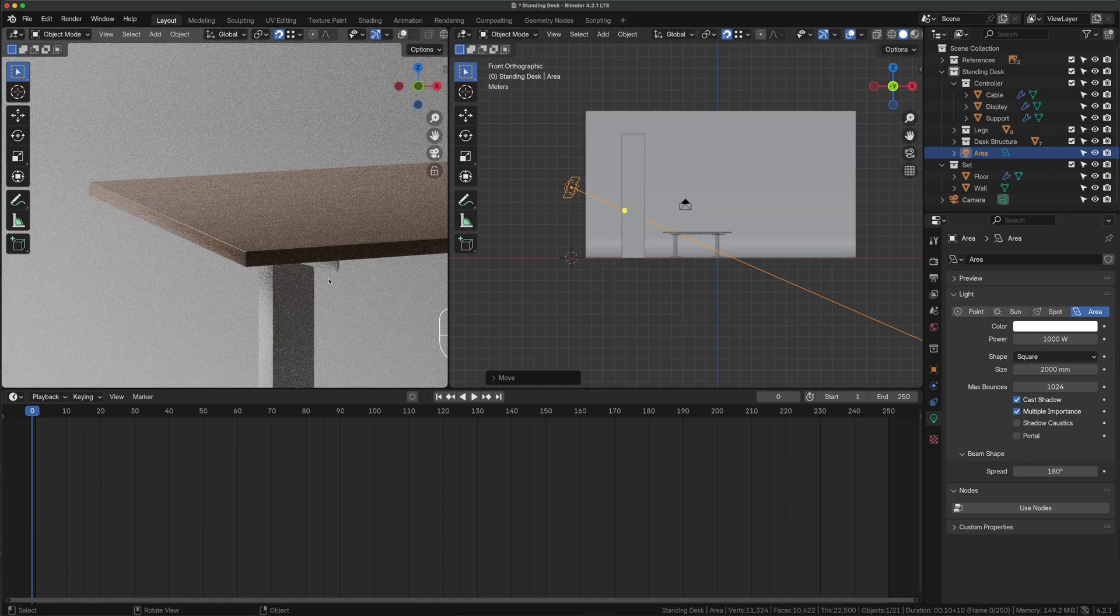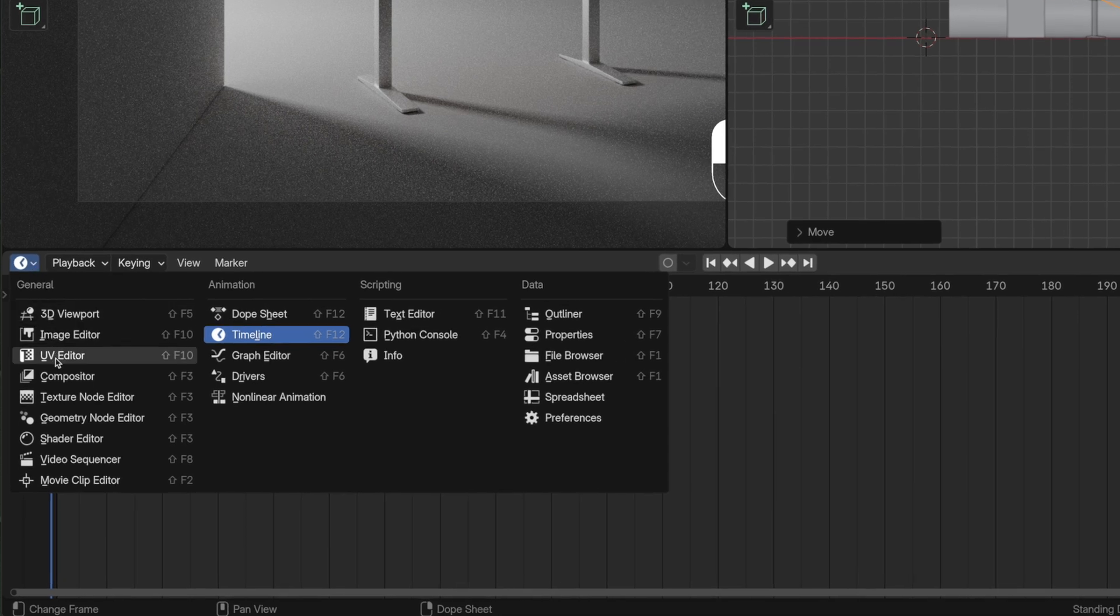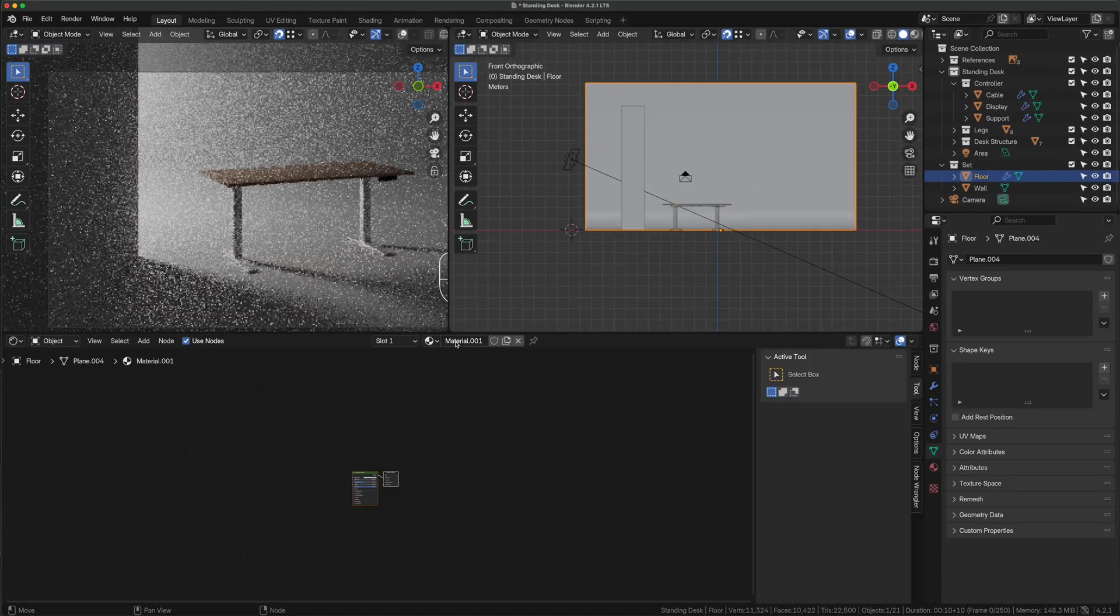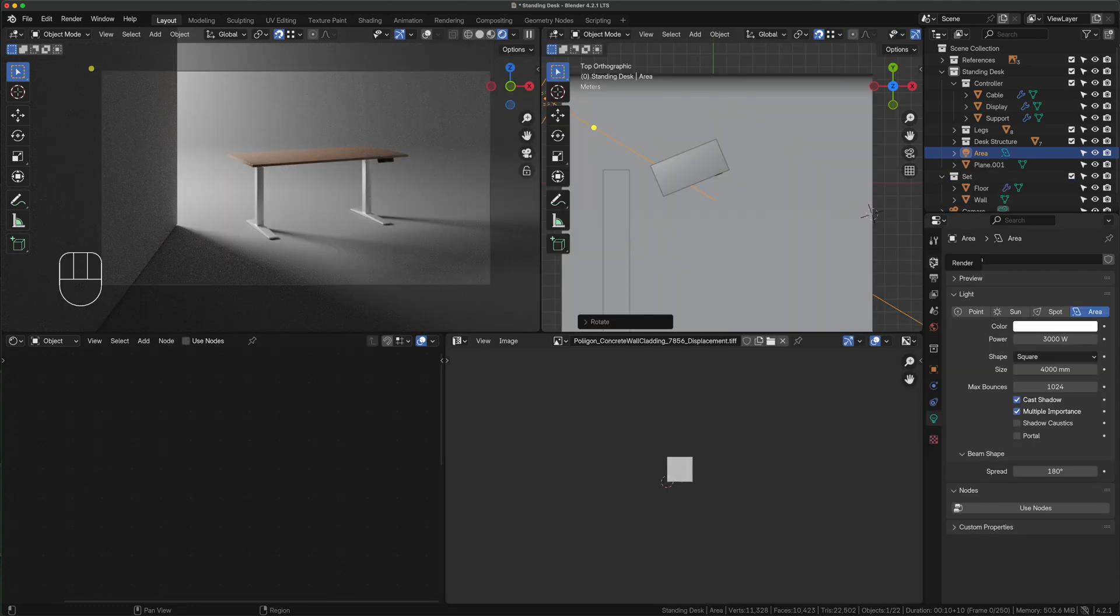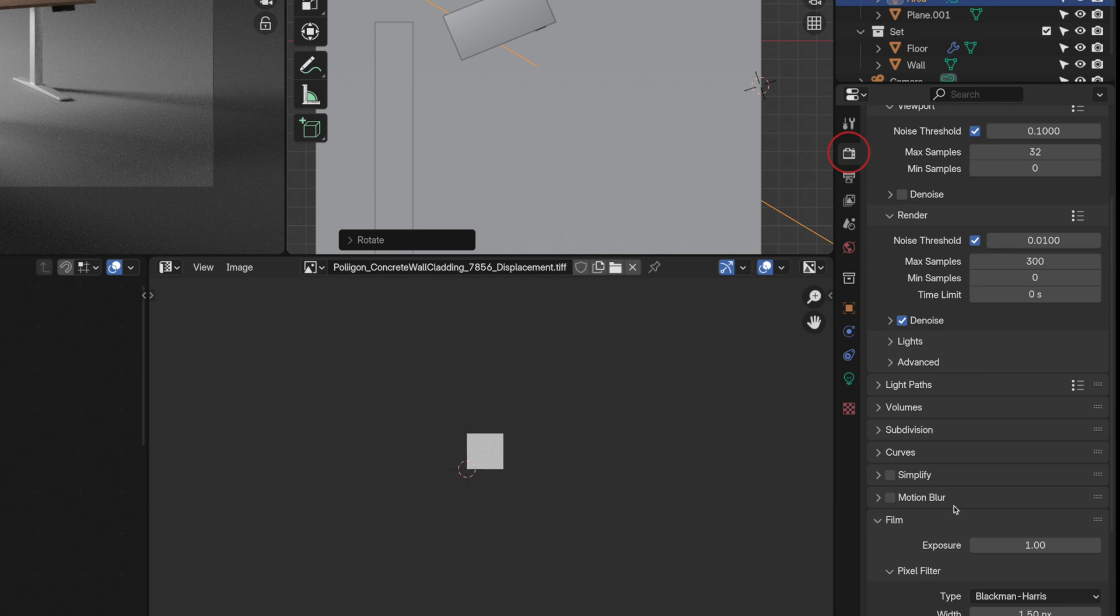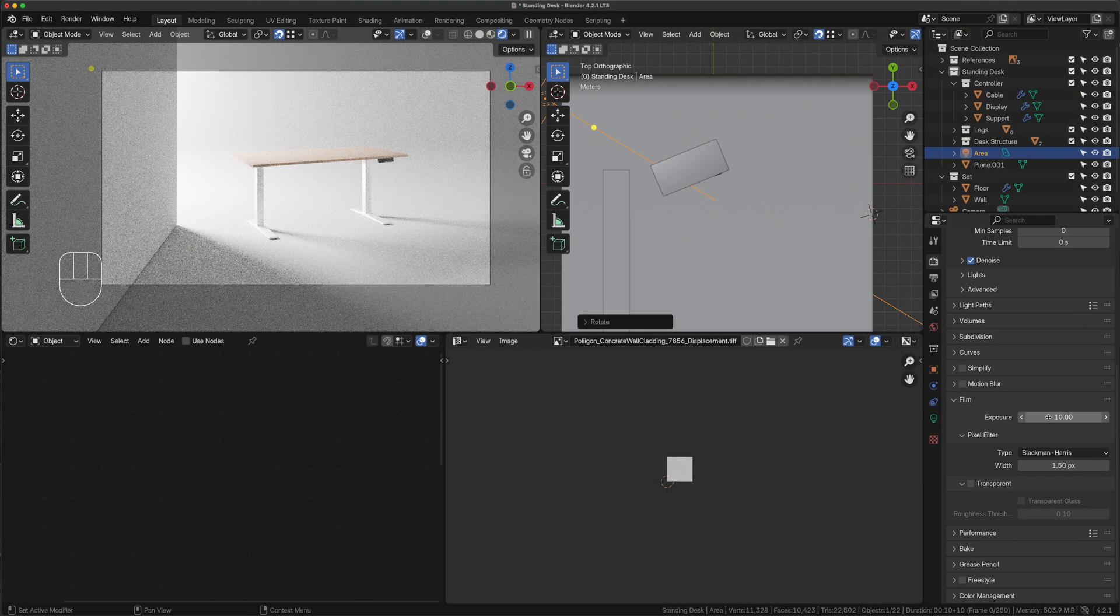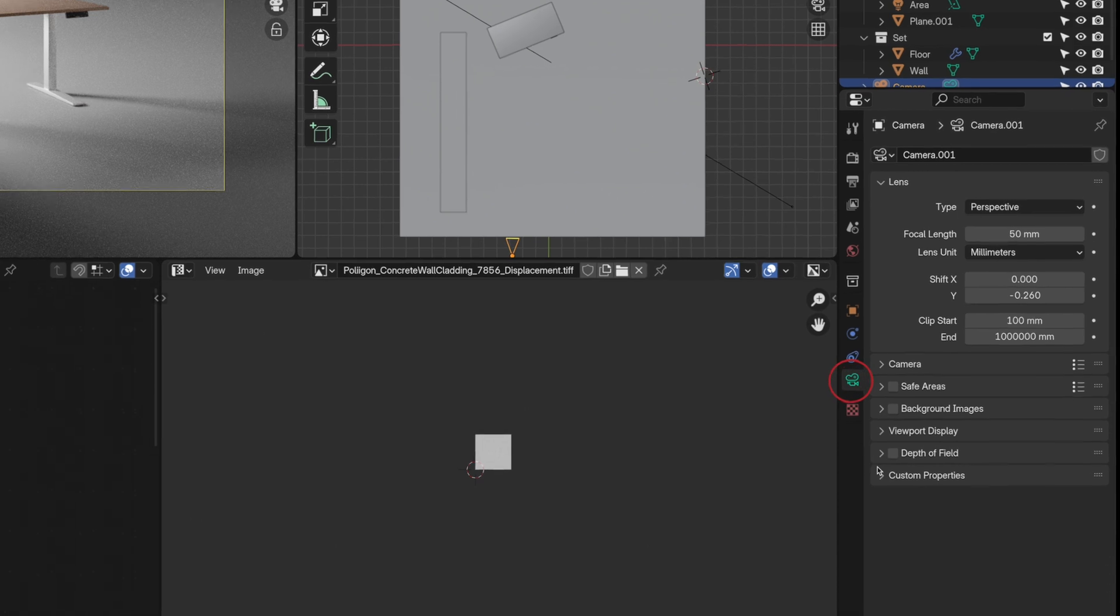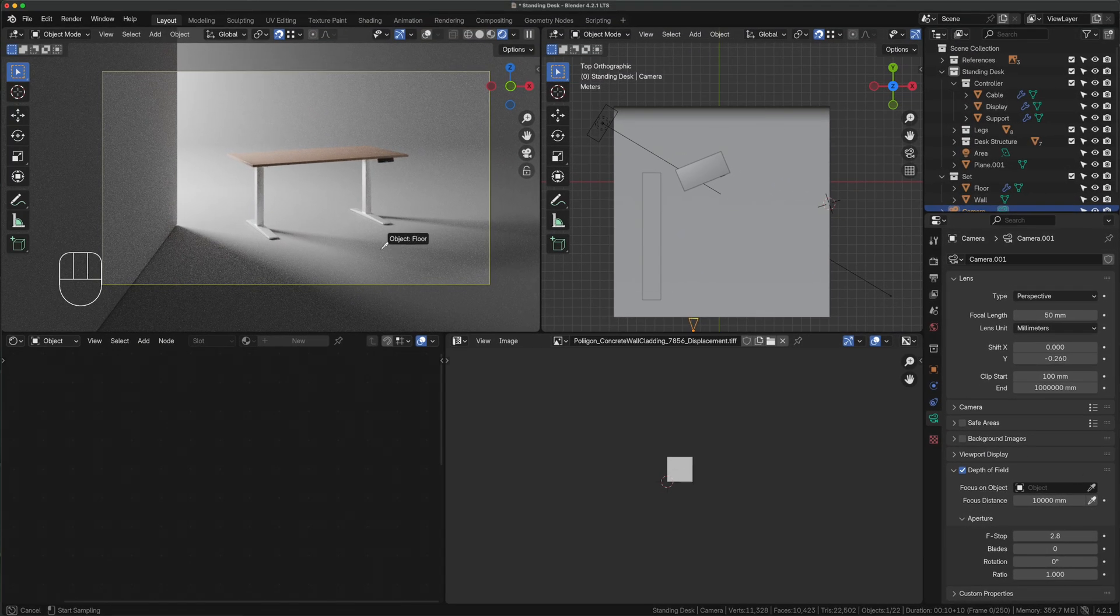Replace the timeline window with the shader editor, create a new material and name it walls. Now it's time to render our first image but first we must adjust some parameters. Go to render fill and set the exposure value to 10. Too strong, let's go with 2.